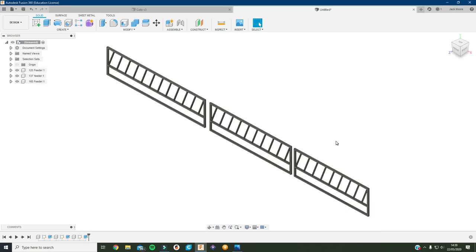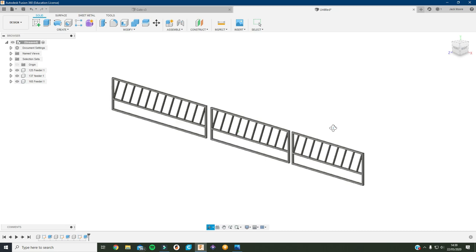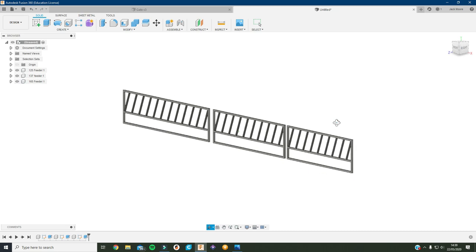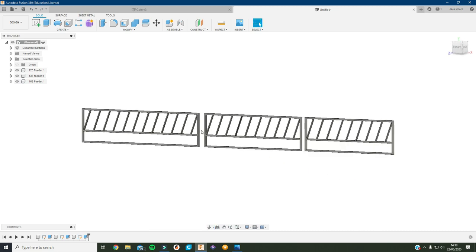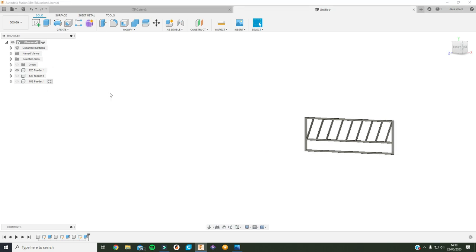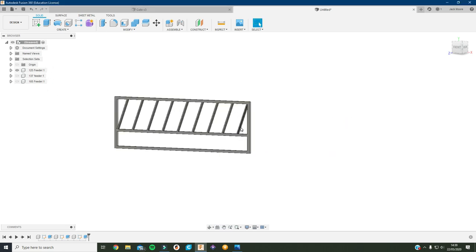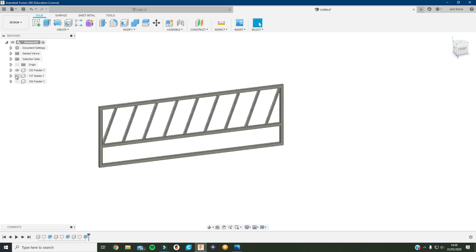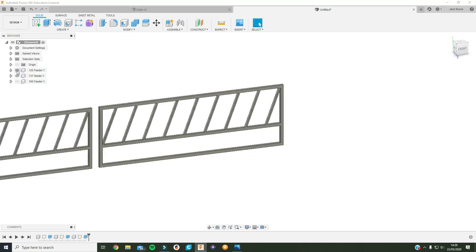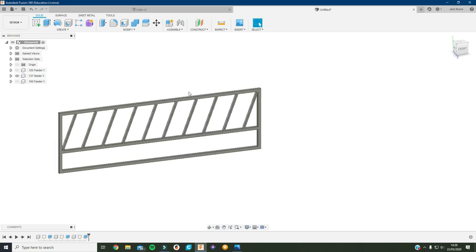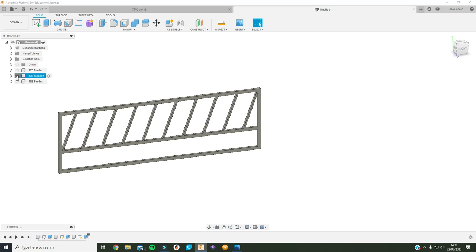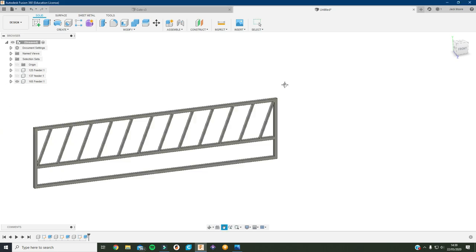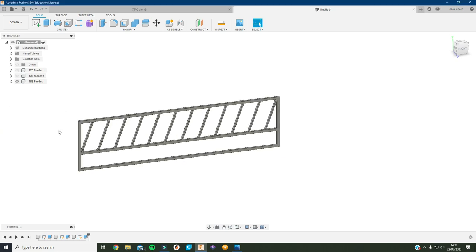So I spent another five or ten minutes there making the other two feeder barriers. Now we've got the 125 one, we've got this one which is 137mm long and we've got this one which is 165mm long.